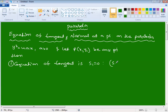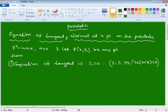The S1 notation is: y·y1 minus 2a(x + x1) = 0. This is S1. For circle, parabola, hyperbola, ellipse - S1 applies to all, but S1 depends on the equation of the curve.